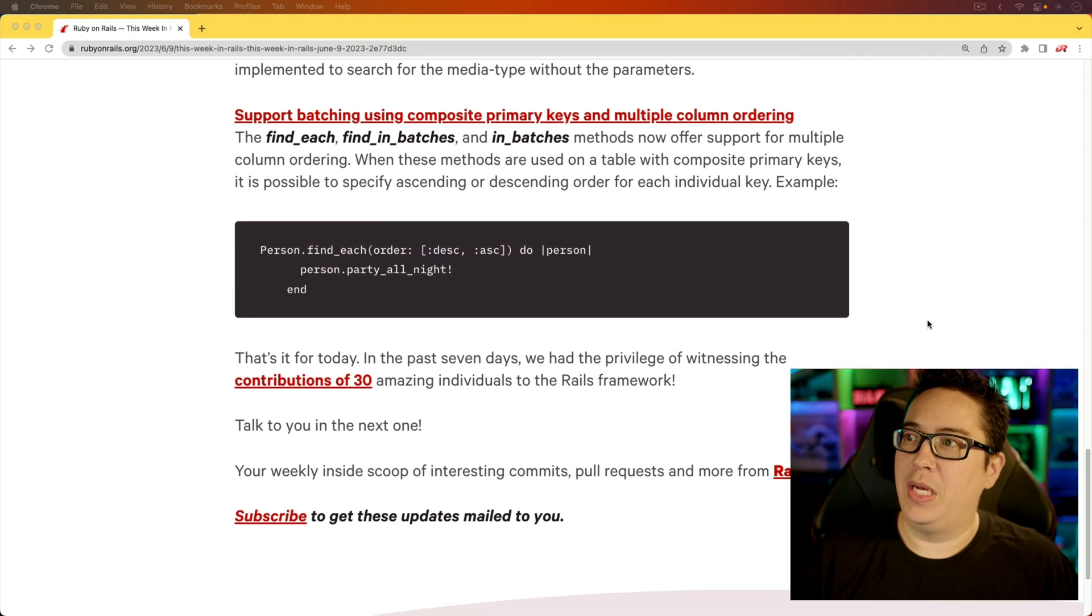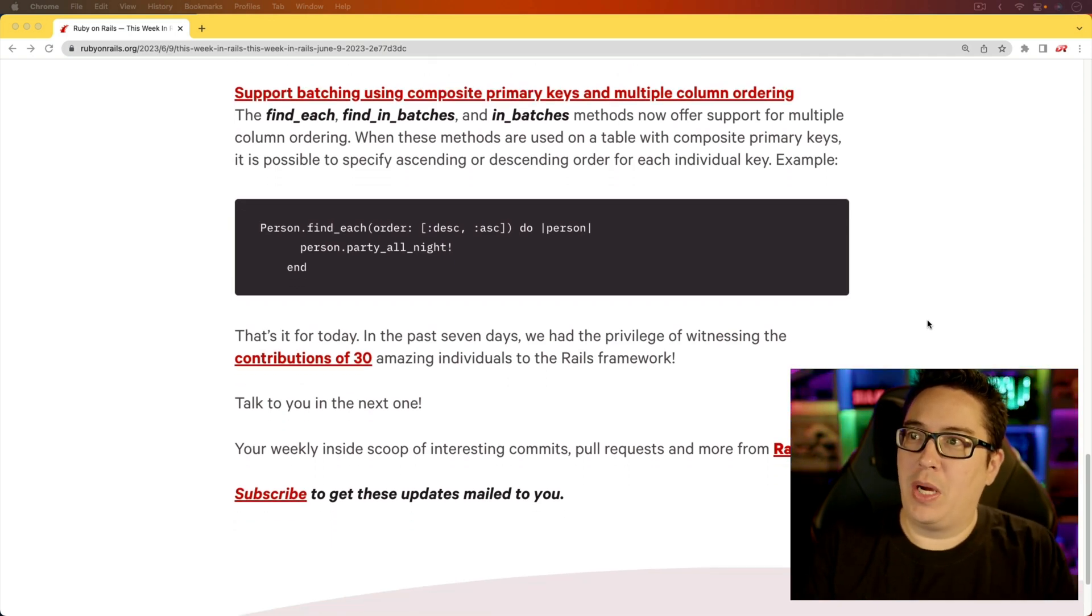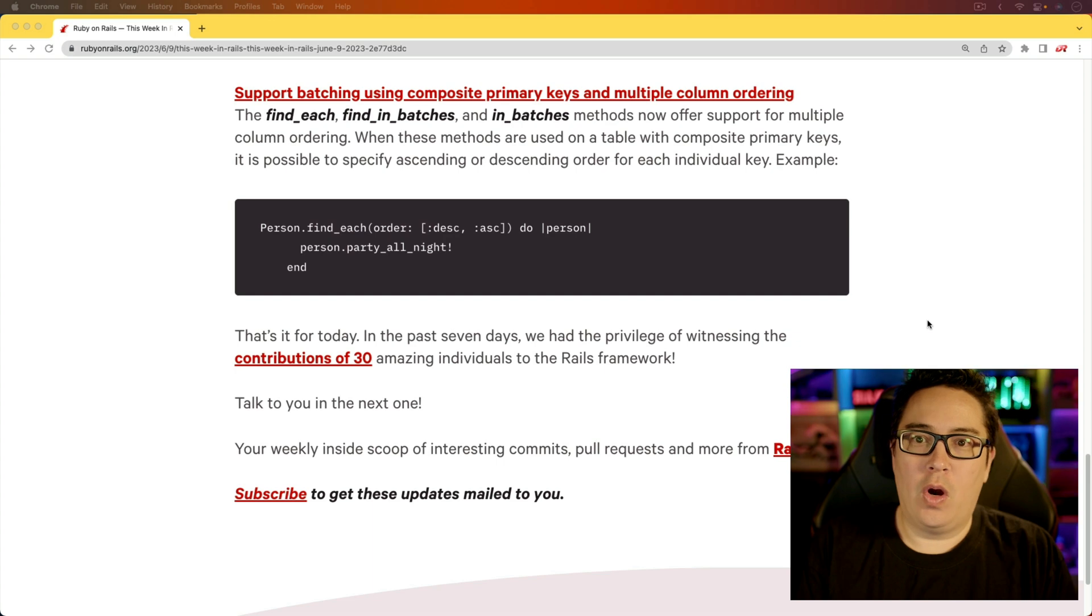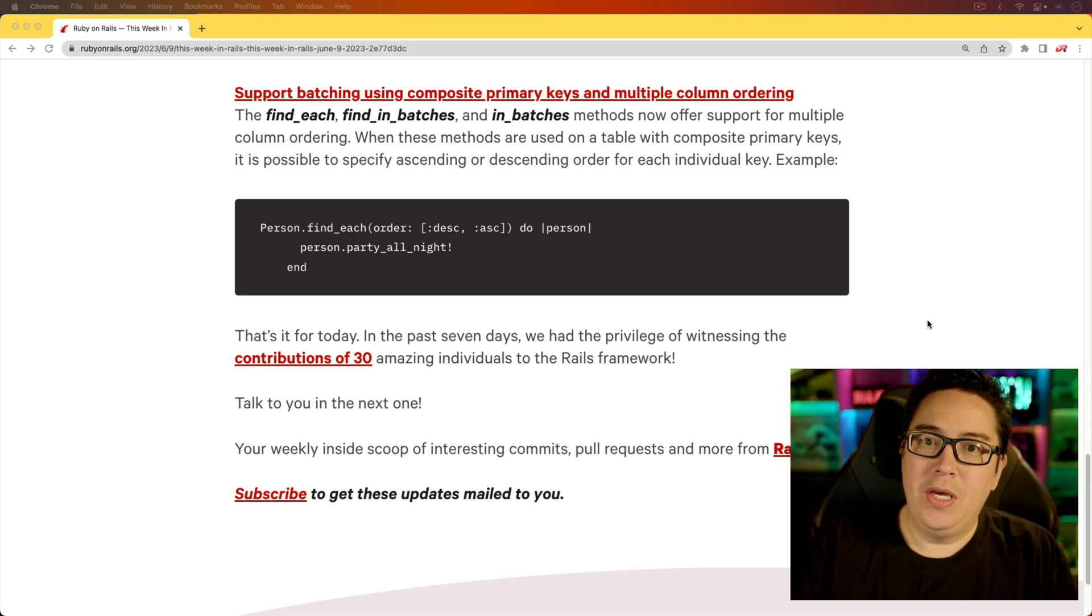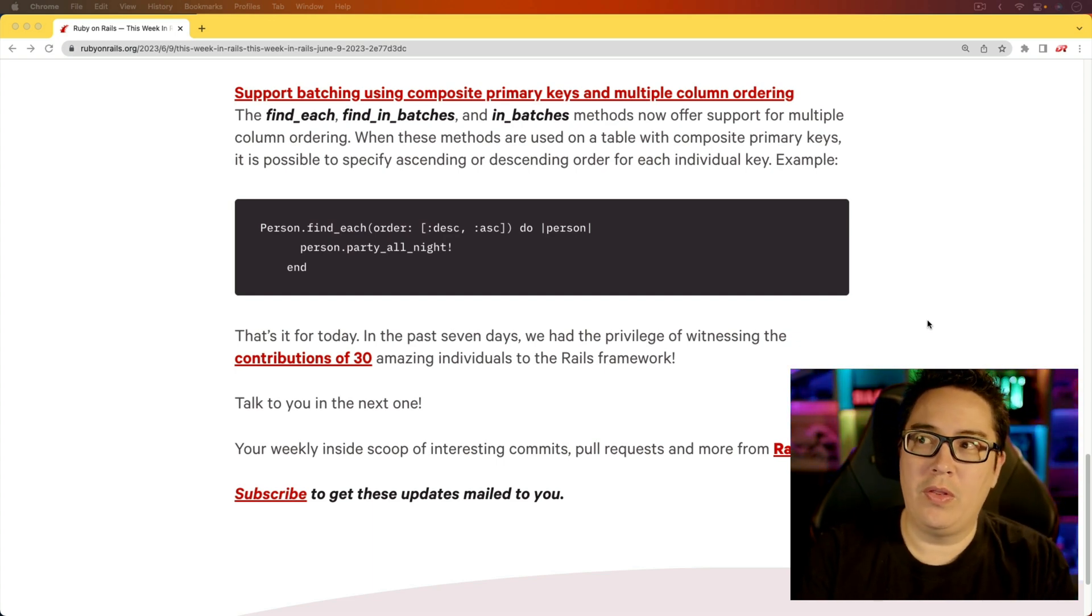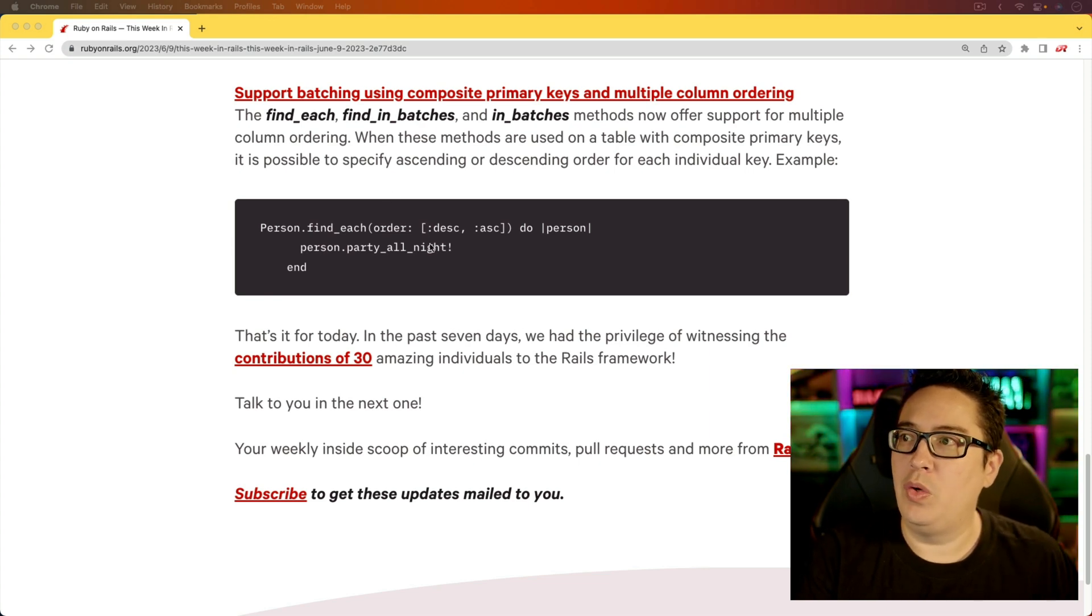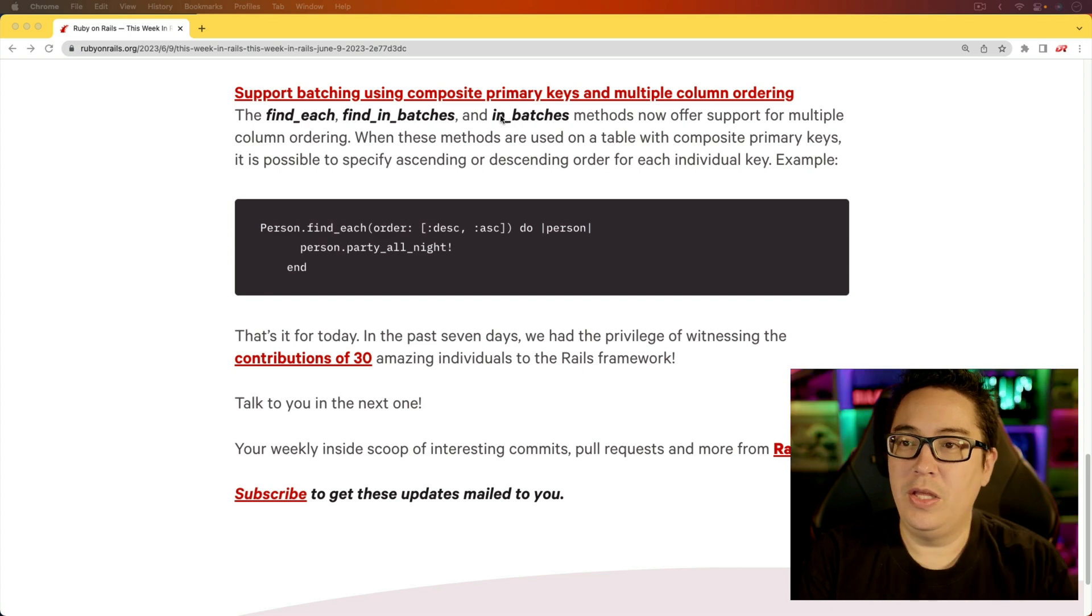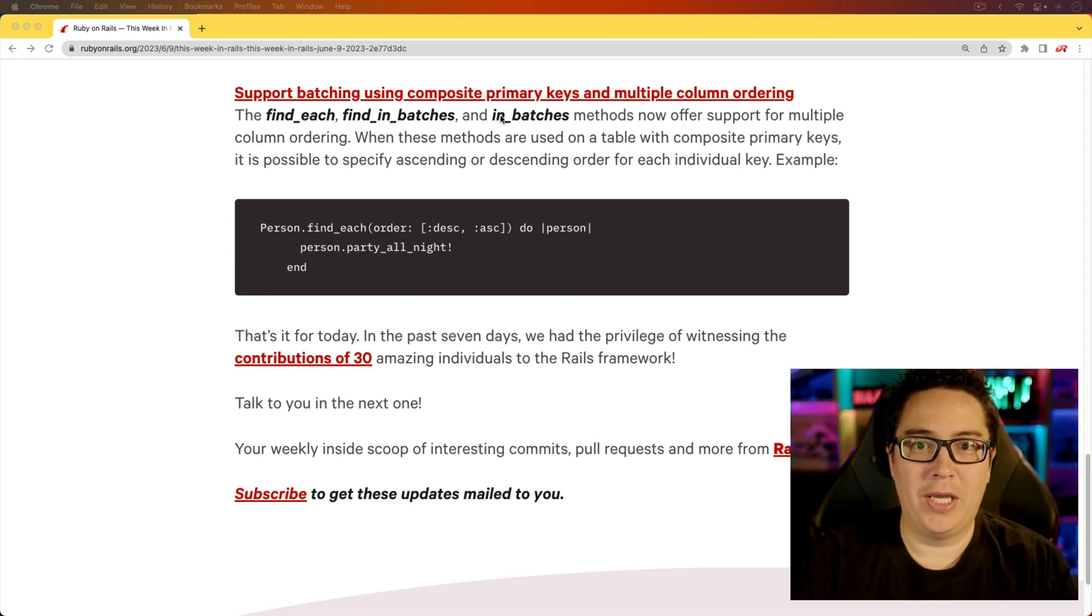And for the last item, support batching using composite primary keys and multiple column ordering. So if you are using the composite primary keys, then you would be able to do your querying like you normally would. Or if you're doing the find_each, find_in_batches, or in_batches...